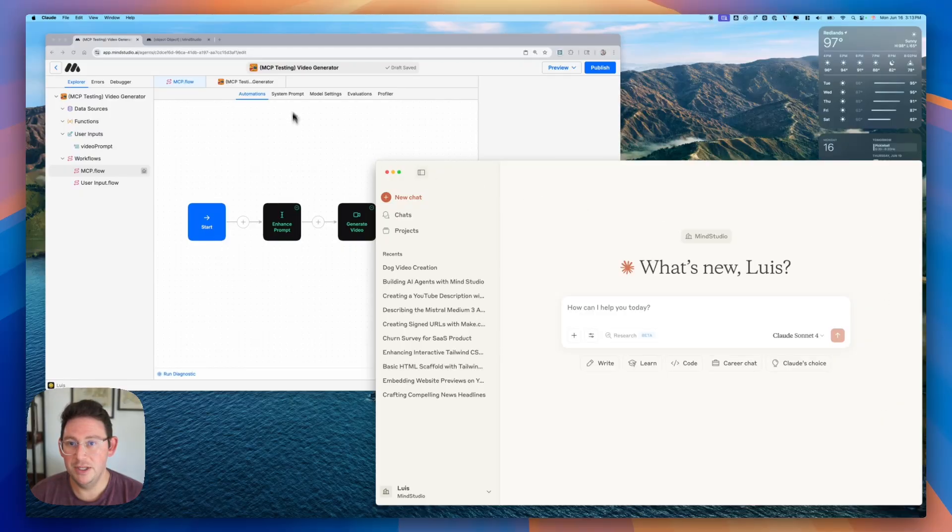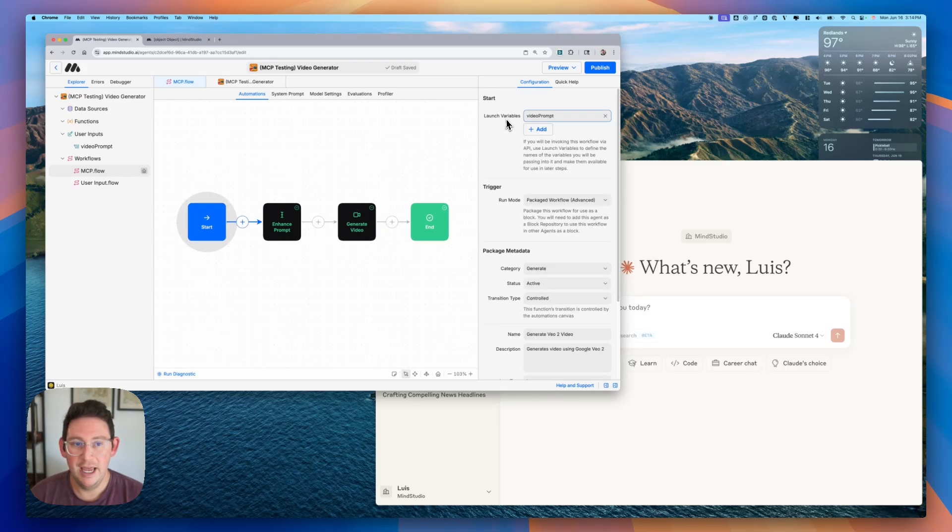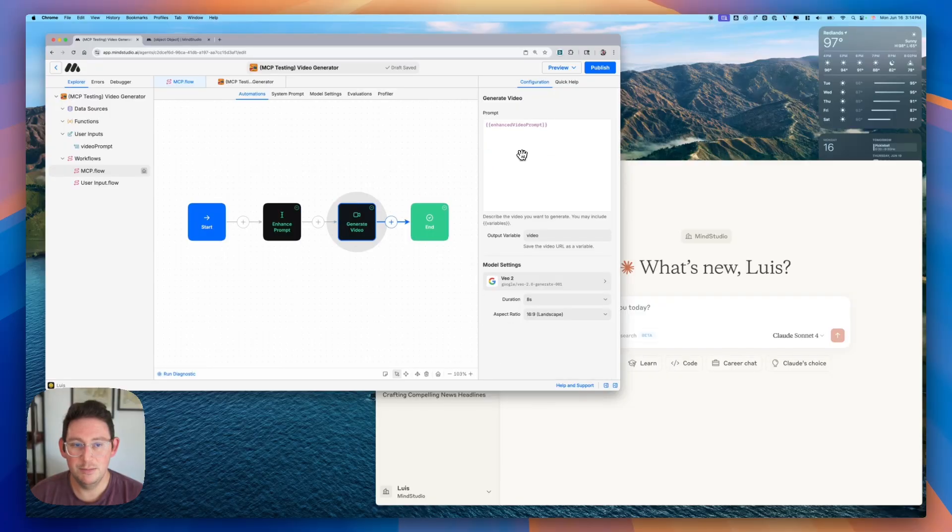Specifically the ability to generate video. You see that we have an agent that is set up to generate video and it takes in a video prompt. It enhances that prompt and then it sends that prompt through the AI video model.